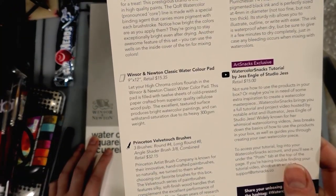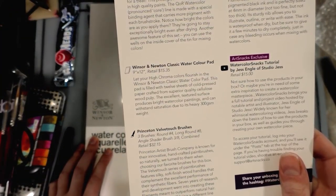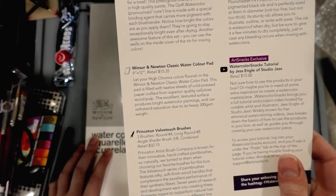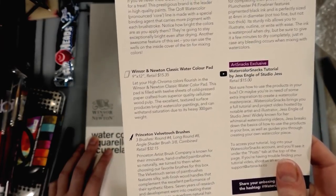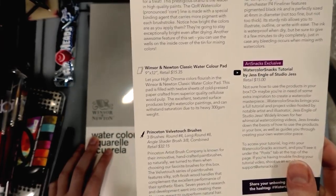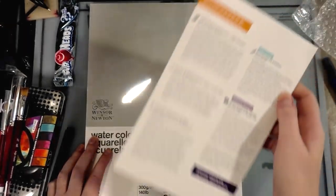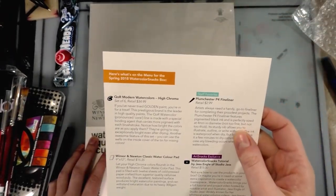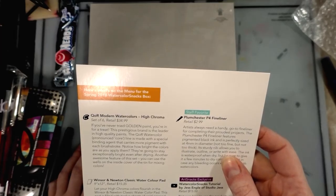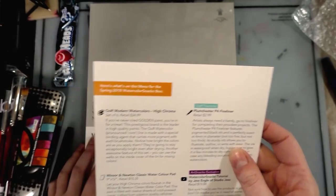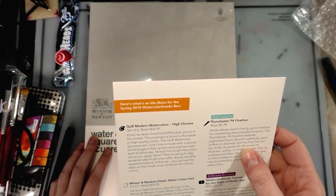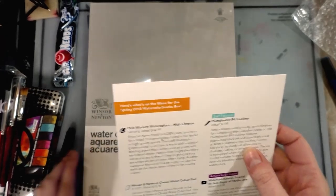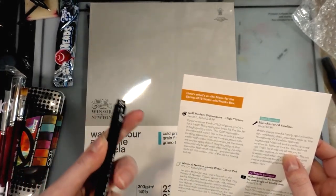Seven years of research and development went into creating these filaments meant to outperform natural hair. Yeah, I'm gonna see about that. All three brushes will bring a different line and affect your watercolor painting, so get experimenting. Plum Chester P4 fineliner retails for $2.99.